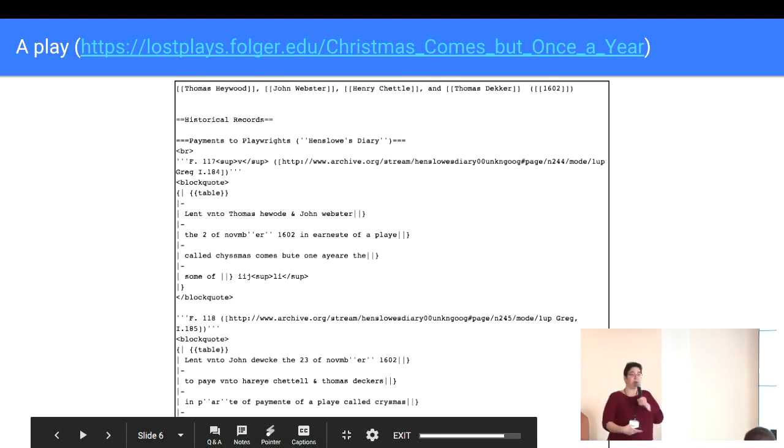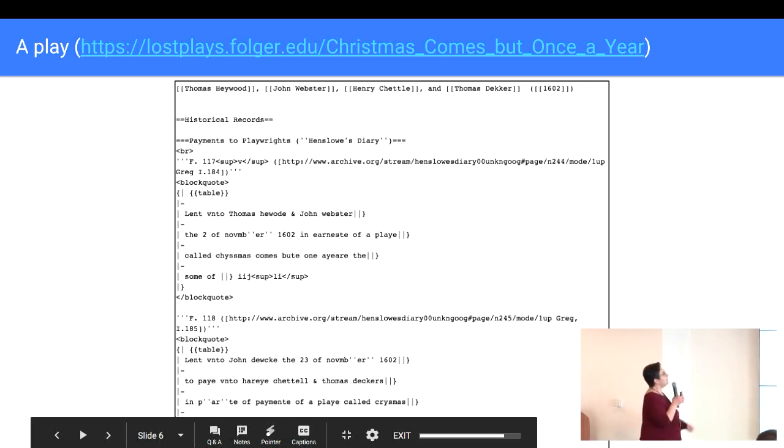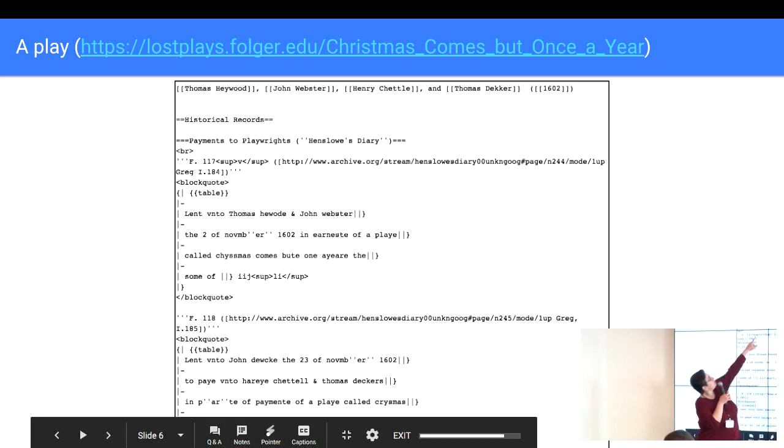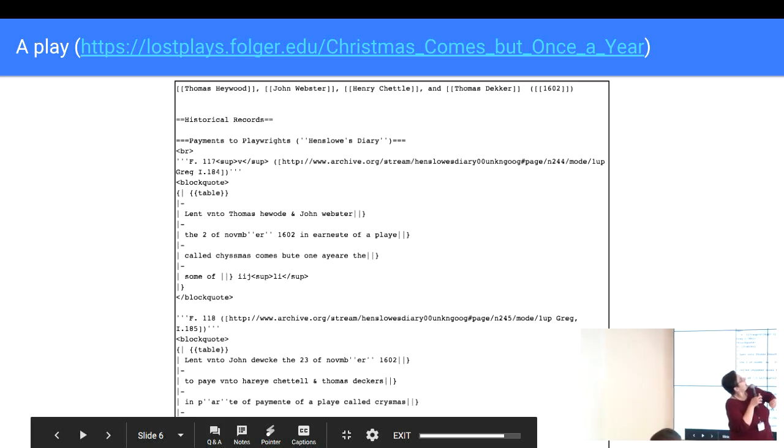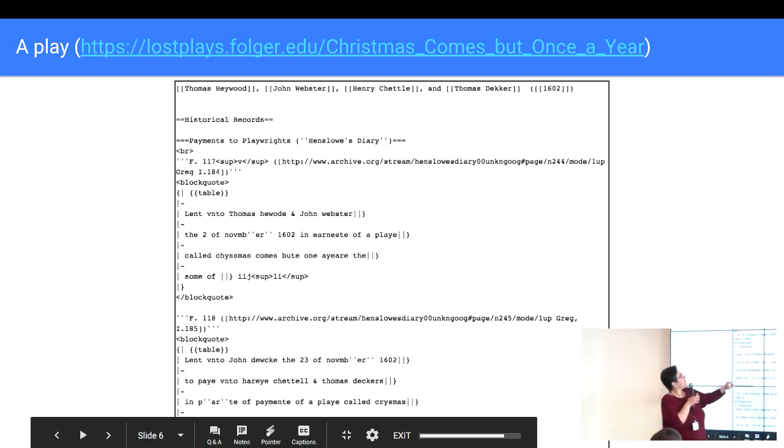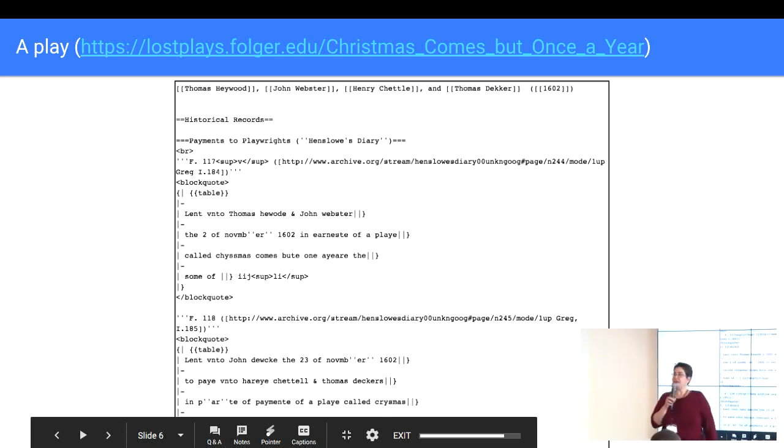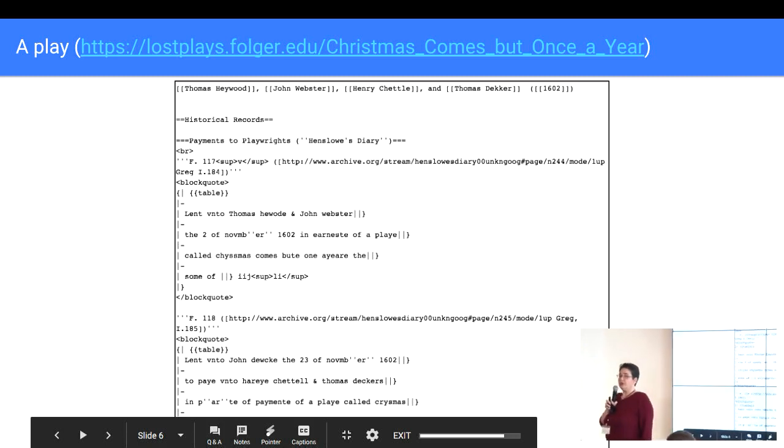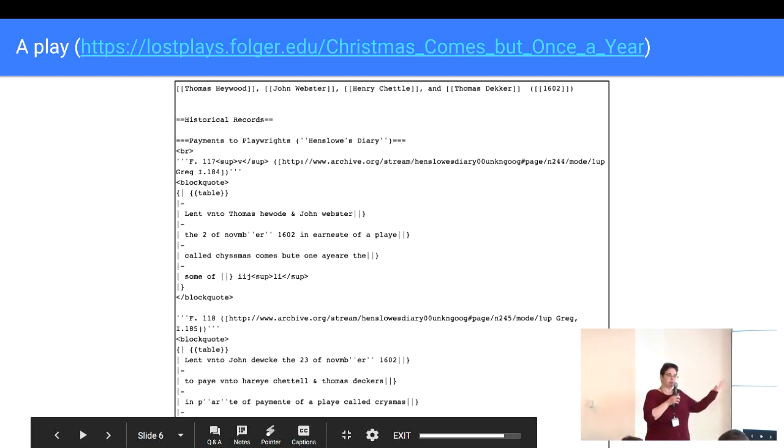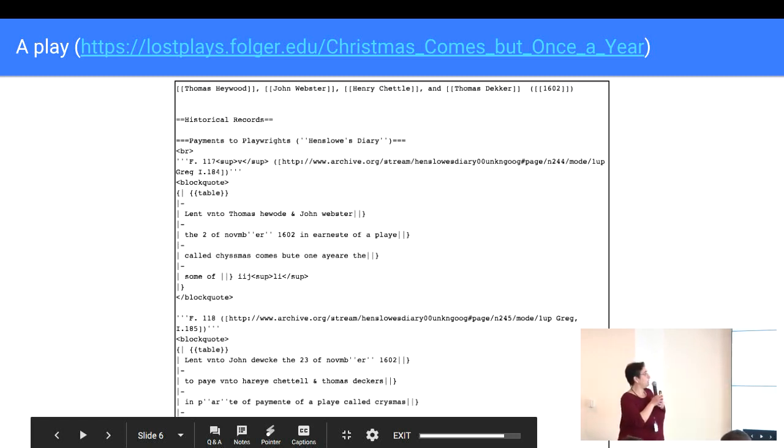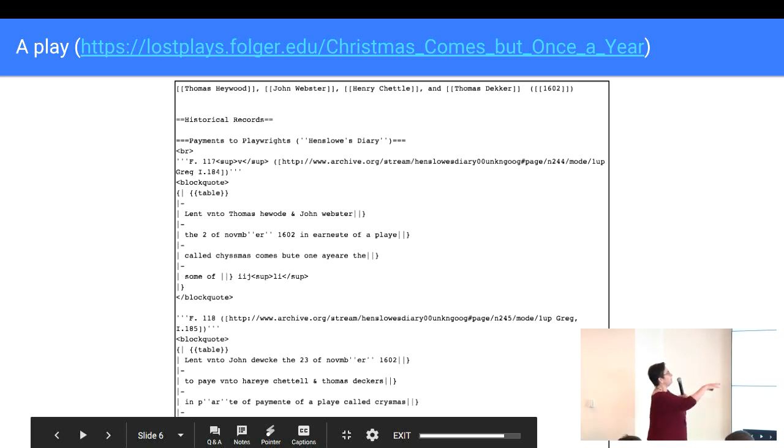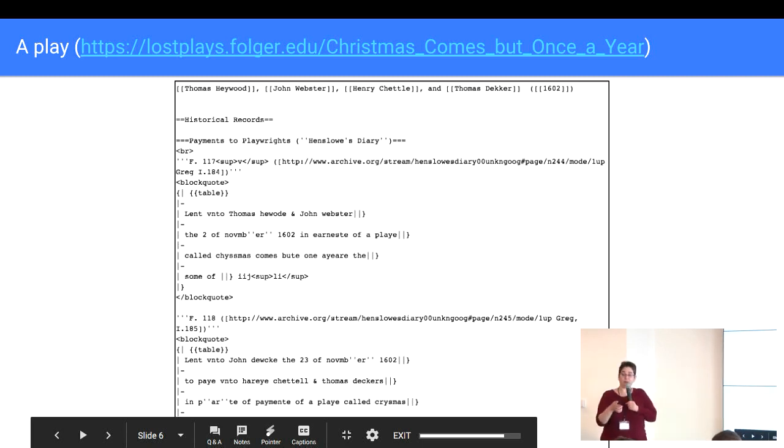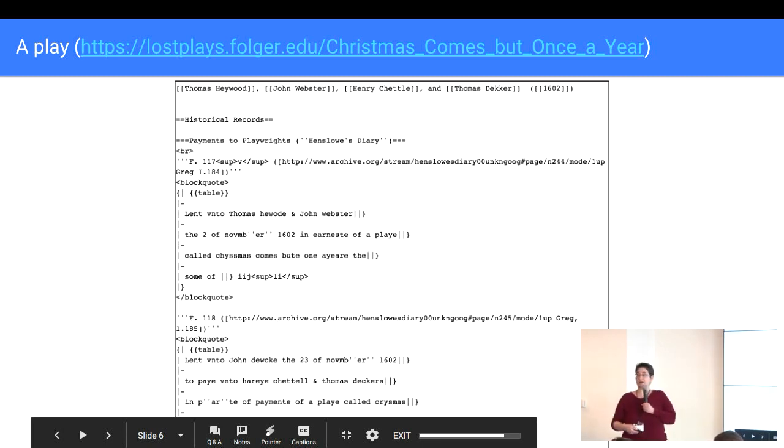Here's an example of the wiki text. I don't know whether you can, I hope you can read that from back there. But if you look at the top, you can see there's a link to the Thomas Haywood page, the John Webster page, the Henry Chettle page, and the Thomas Decker page. So that part is the dramatists. And then following in parentheses is a link to the page 1602, which is a page with all of the plays that were believed to have been created, that have been lost in 1602, that are being curated here. And then you can see the second level heading, historical records. So you can see this is all just pure wiki text, so it's not stored as structured data, so it's not queryable.